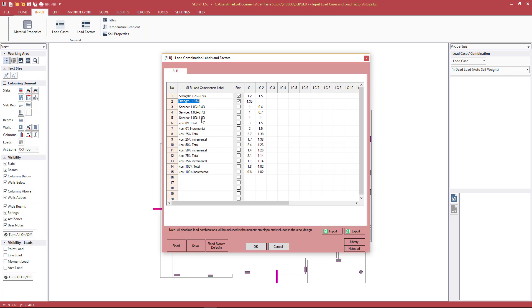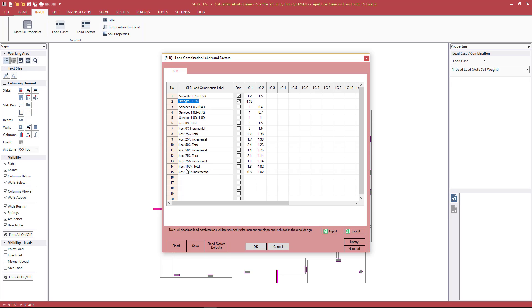This service load combination is used for the calculation of M star S1, which is for the calculation of crack control for flexure. The other default values we have are KCS long-term load combinations: long-term total deflection and long-term incremental. We go from 0% compressive steel as a percentage of tensile all the way to 100%. So again, those are all of the system default values.